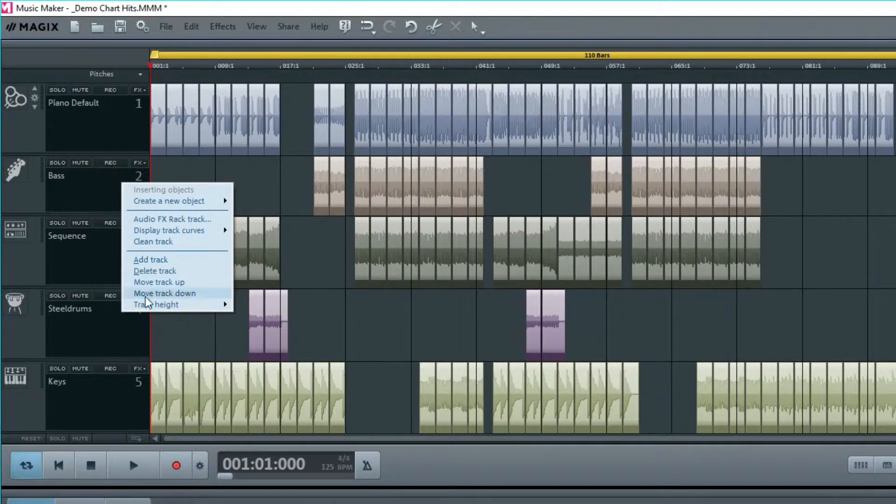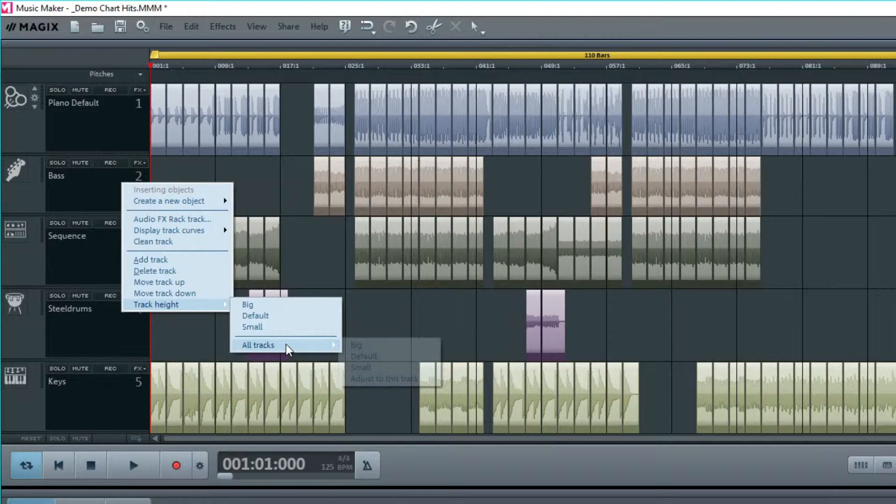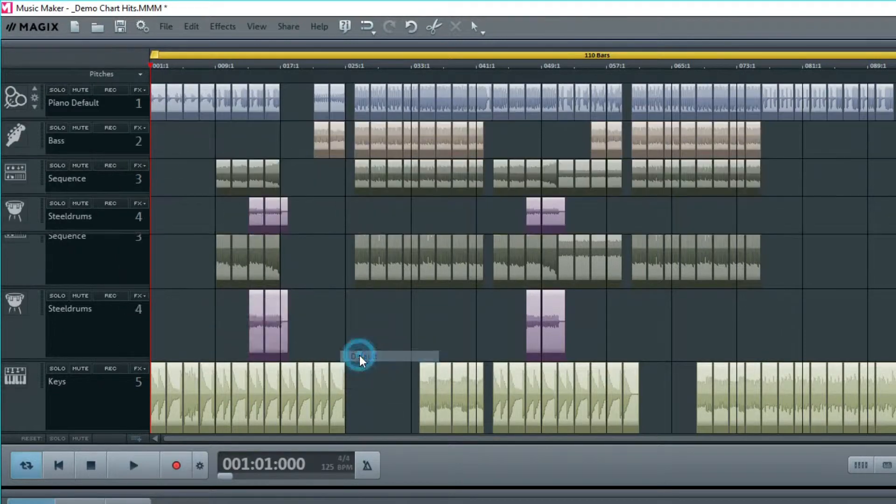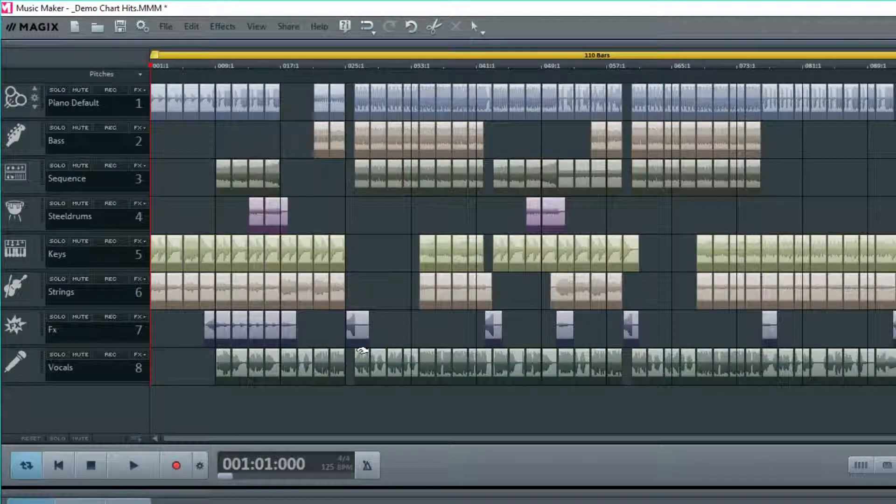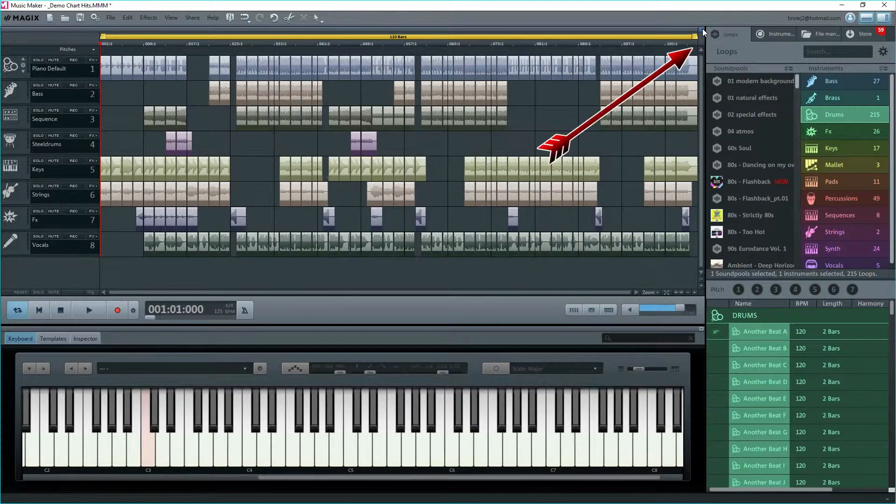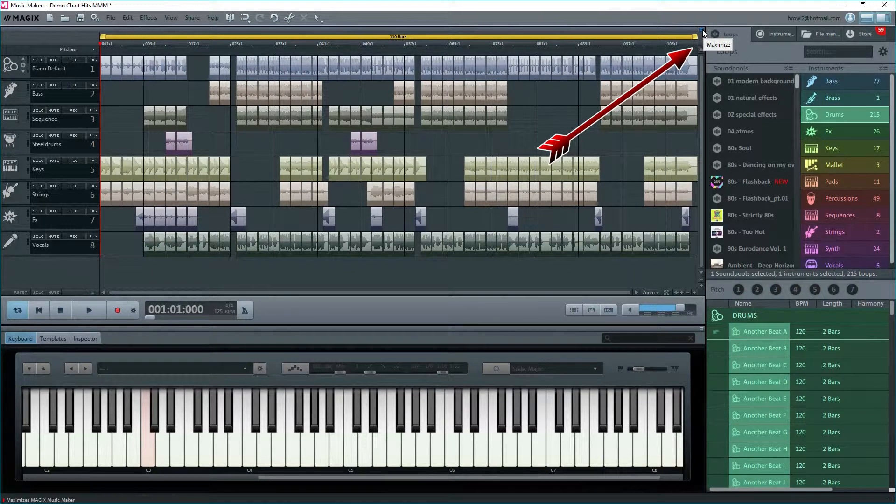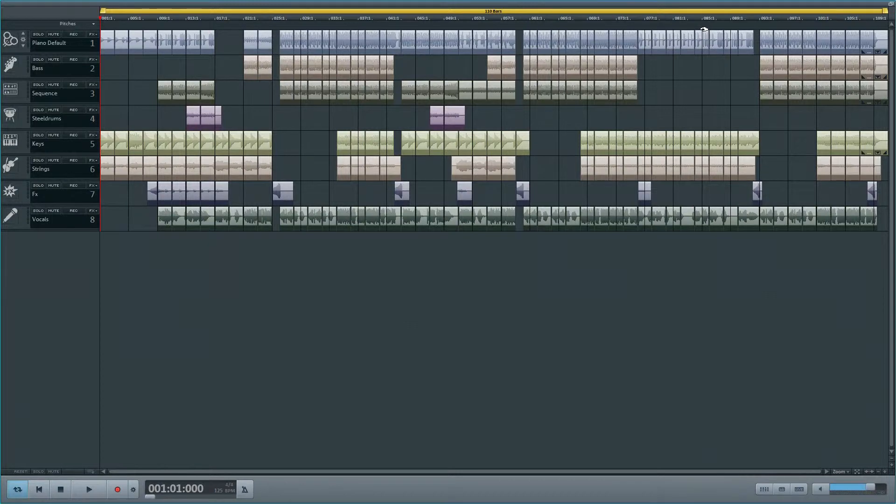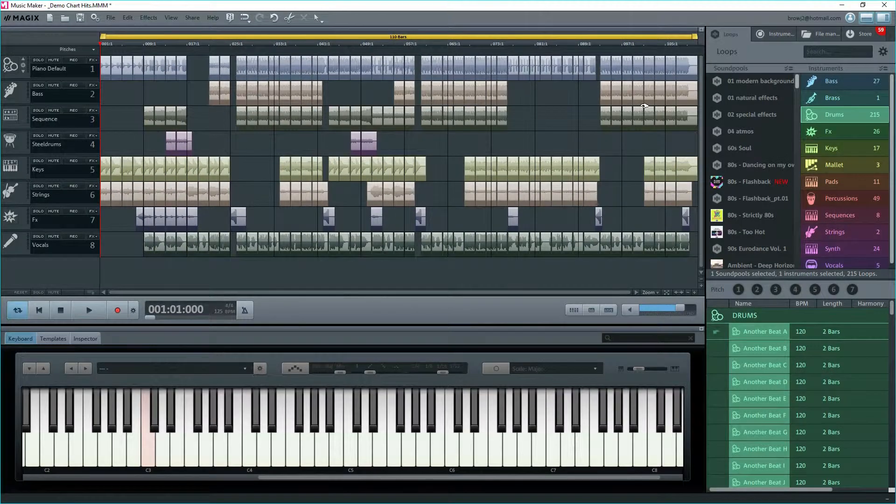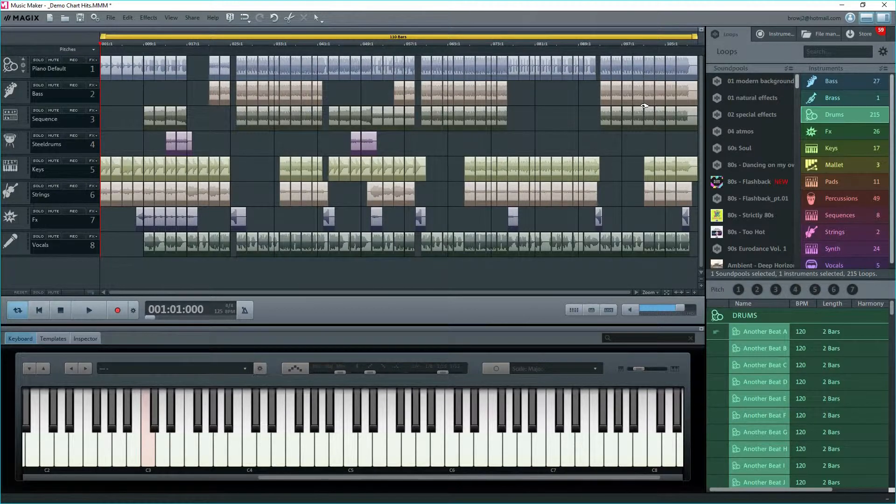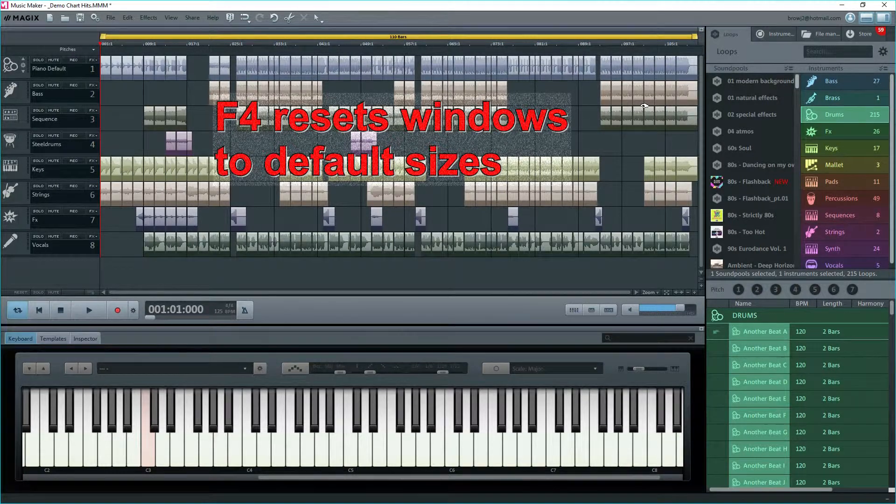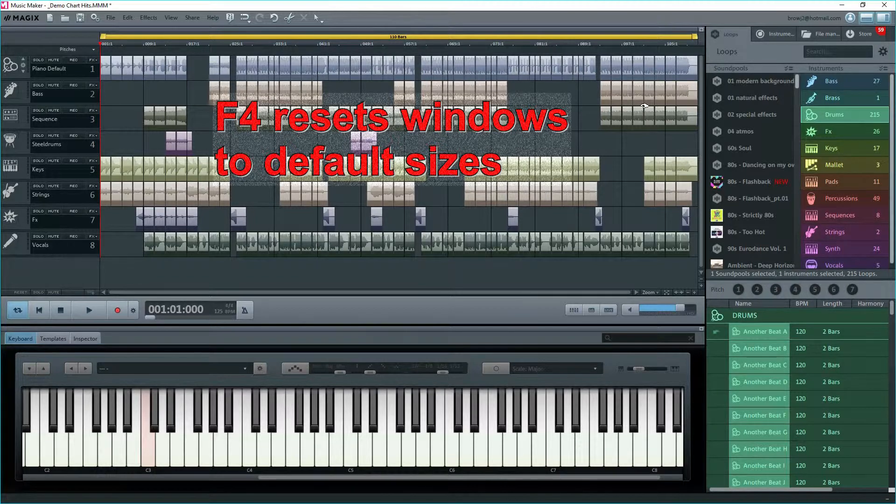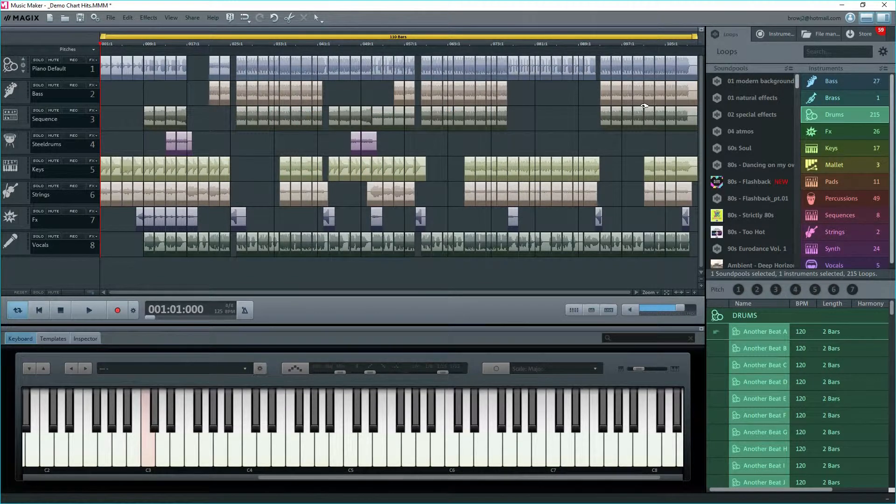Right-click in the blank area of the track header and some options appear, including possibilities to adjust one or all track heights. At the upper right of the arranger, there's a small square. Clicking on this will show the window full screen. Now we no longer see the top menu. Click on it again to reduce it back. If you're really stuck, and some people have been, press F4 and the windows will reset to the default.